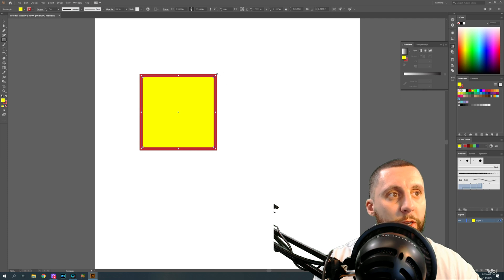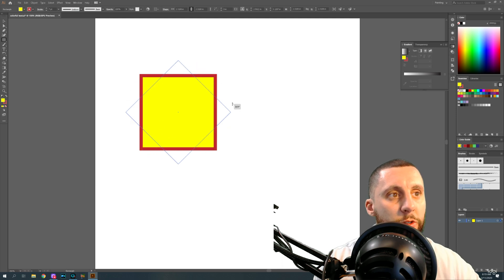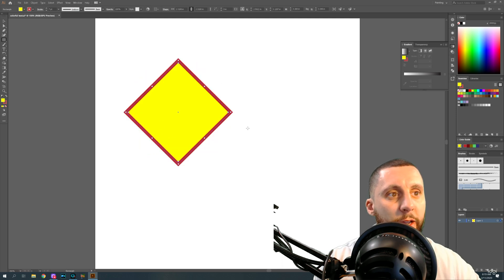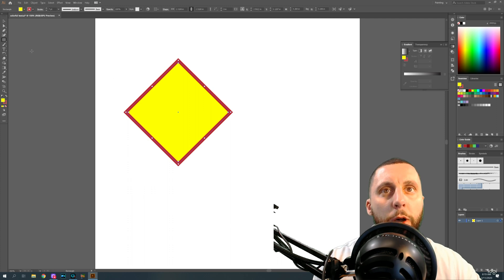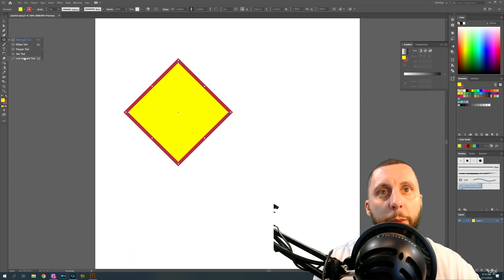When rotating a shape, you can rotate it any degree you want, but if you hold Shift it locks at 45-degree angle increments — so you can rotate exactly 45 degrees. Anytime you see a small triangle at the bottom of a tool, long-press on it to see other options behind it, such as the star tool, polygon, and ellipse.